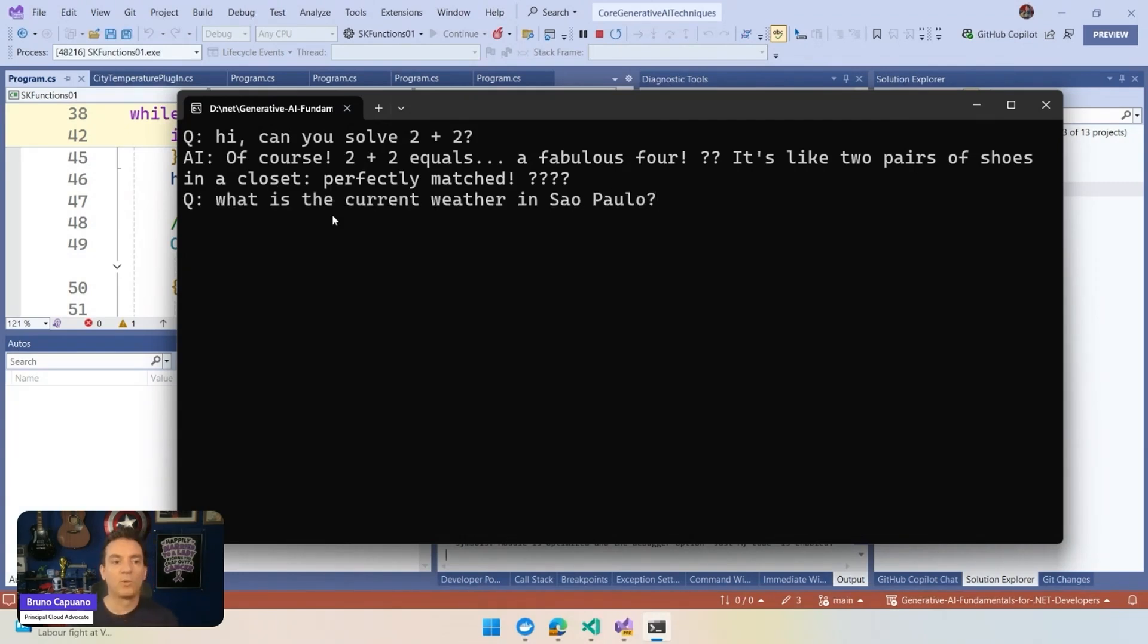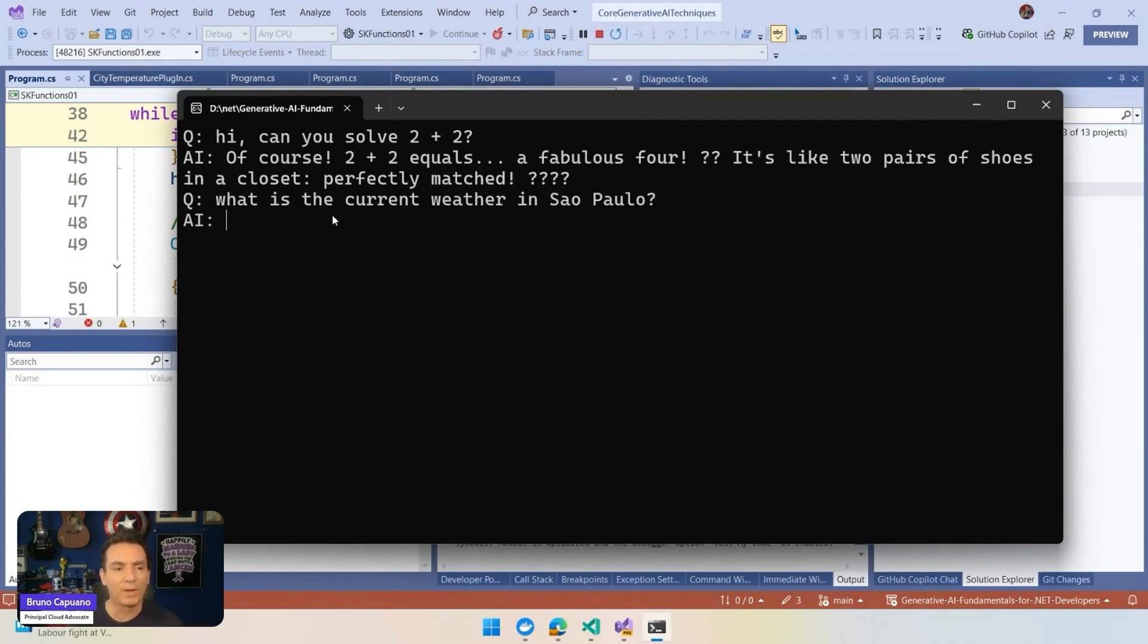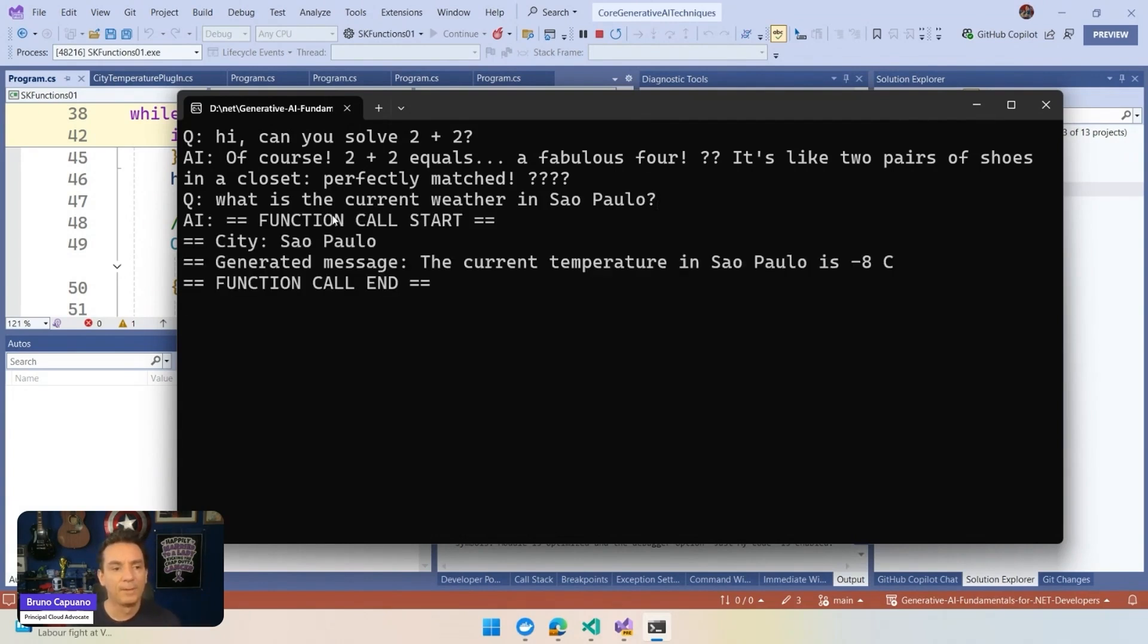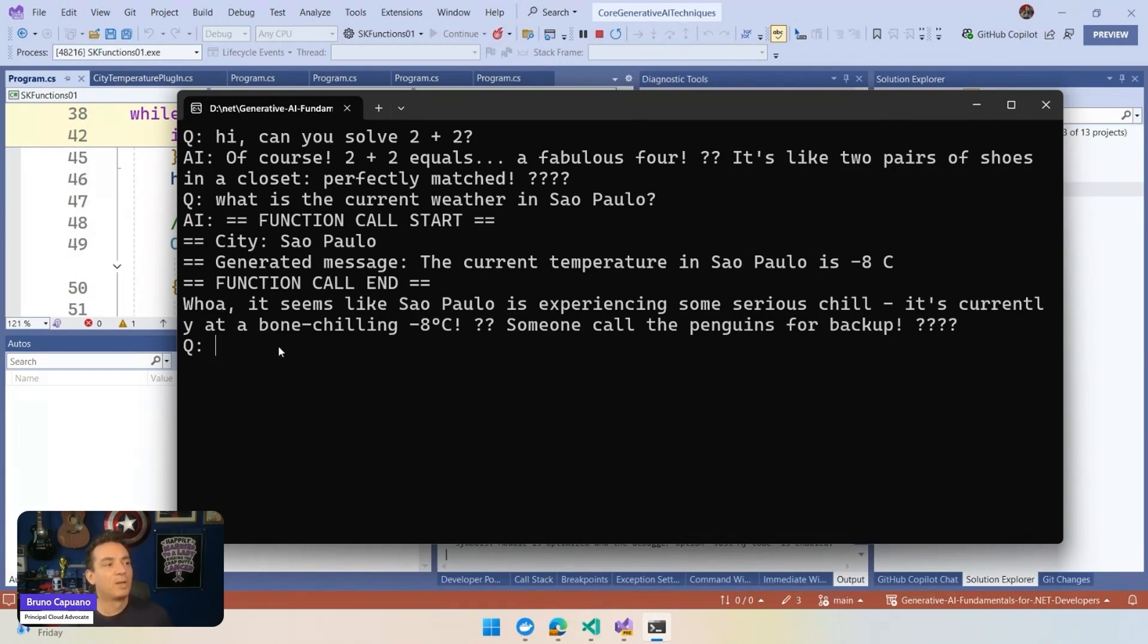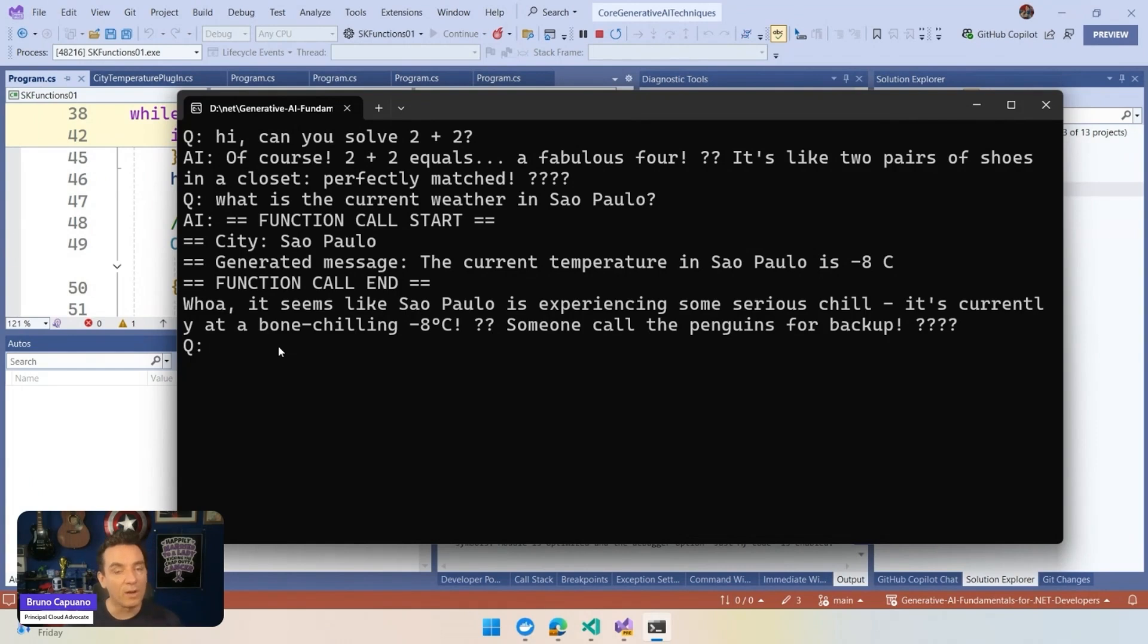What is the current weather in Sao Paulo? And important, I didn't ask for the temperature here. I asked for the weather. And we see that we have the function start. We have the city Sao Paulo. We have the generated message. It's minus eight. And the response is, wow, it seems like Sao Paulo is experiencing some serious chill, currently from chilly.